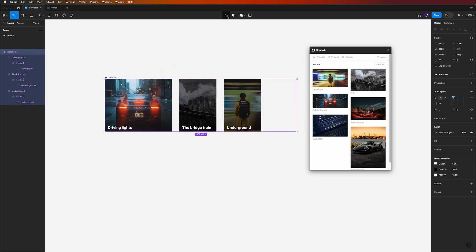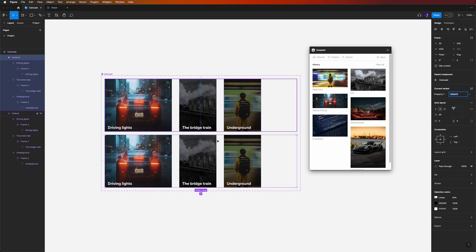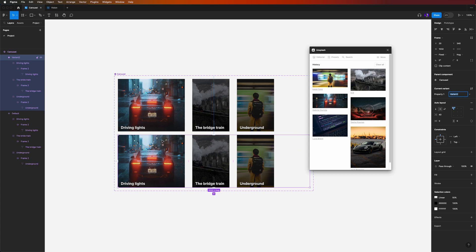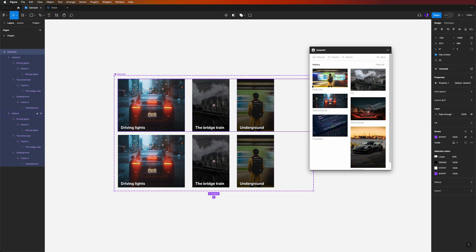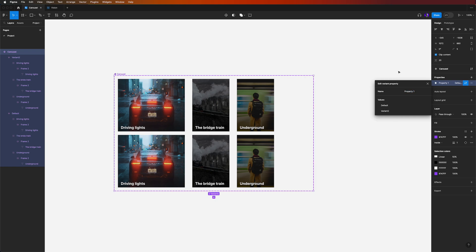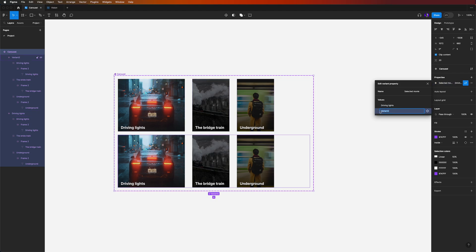Now let's add our variant by clicking the plus icon on top. We now have two variants of our carousel. On the right-hand side in the settings panel, name the property 'Selected Movie'. The first variant will be 'Driving Lights' and the second variant will be 'The Bridge Train'.